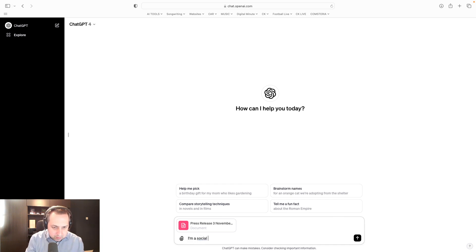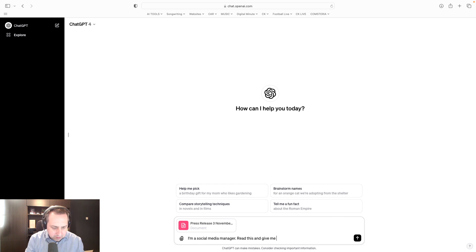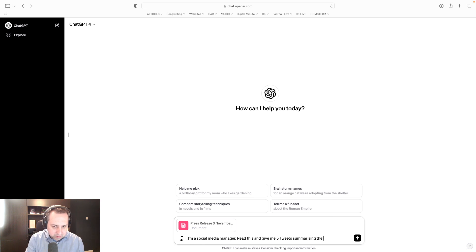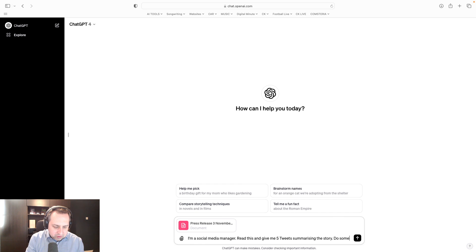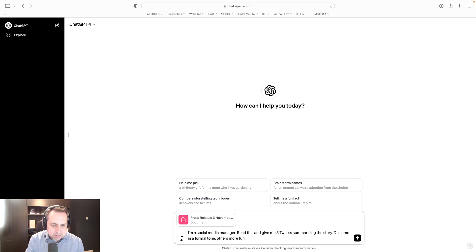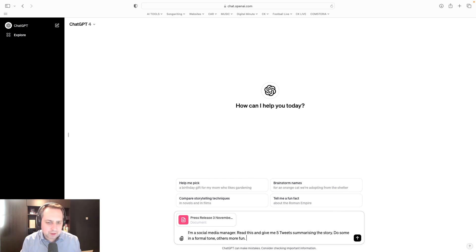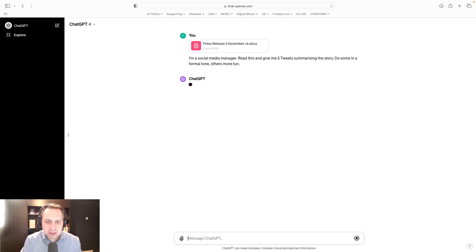I'm a social media manager. Read this and give me five tweets summarising the story. Do some in a formal tone, others more fun. Do you know what? That's all I'm going to give it. That's all I'm going to give it.